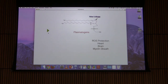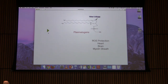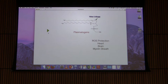Plasmalogens are a related class of molecules that differ from glycerophospholipids in having an ether linkage at carbon number one instead of an ester linkage. This gives them some protection against damage by reactive oxygen species. Consequently, we find them in places like the heart, the brain, and nerve tissue — important protective molecules.